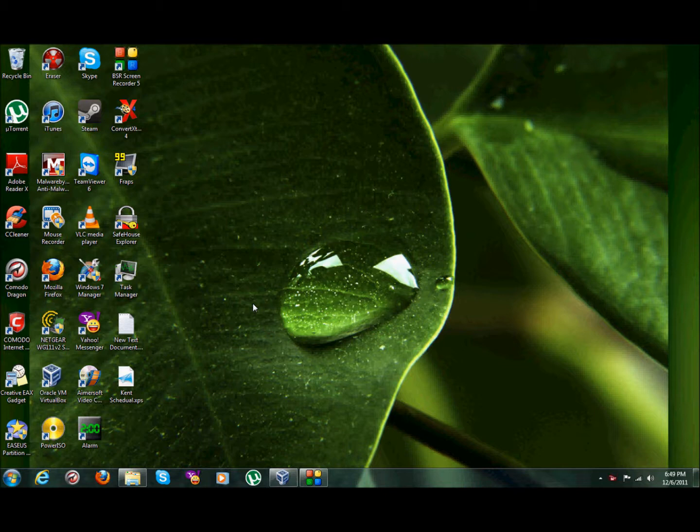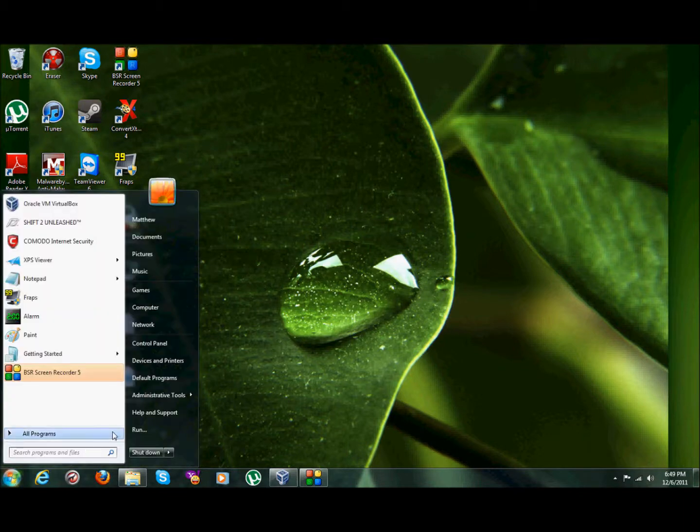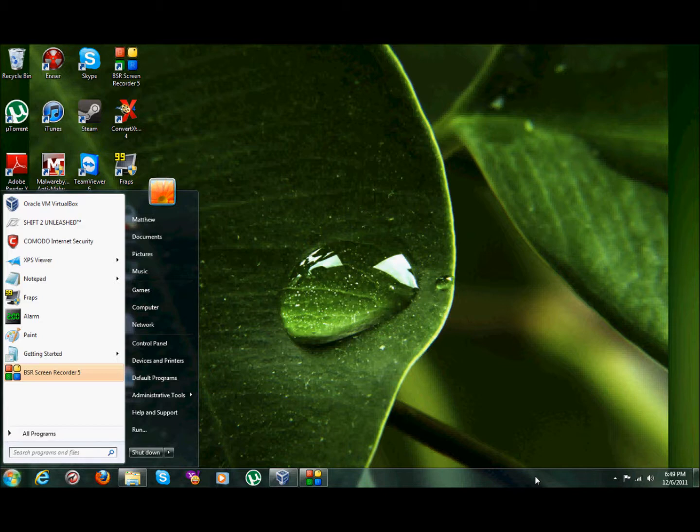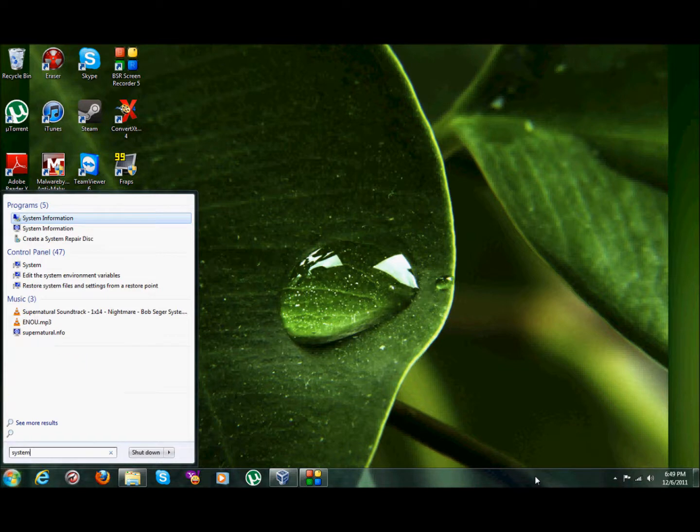Now what you're going to need to know is how to get to it. Most people already know what it is, but for those who don't, this is how you get to it. Now there are several ways to do this. One of the ways is you can basically just go to your start bar, and this is Windows 7. This is basically Windows 7 Vista. Just type S-Y-S-T-E-M.